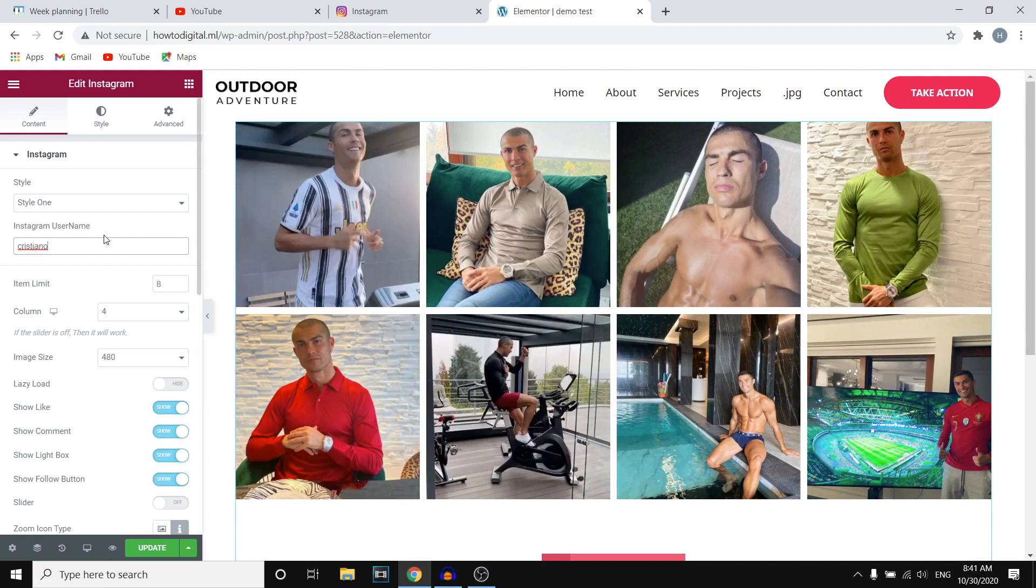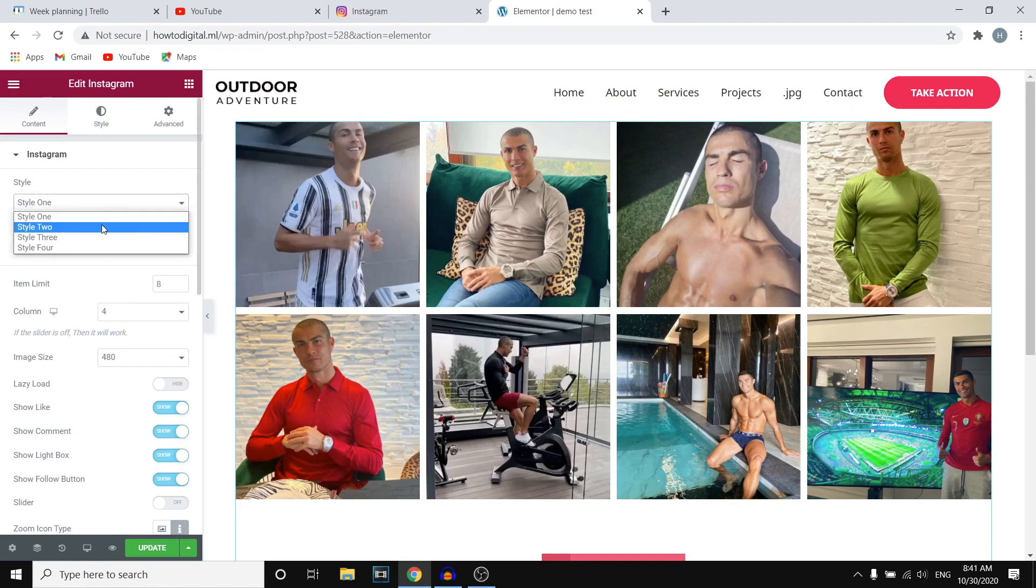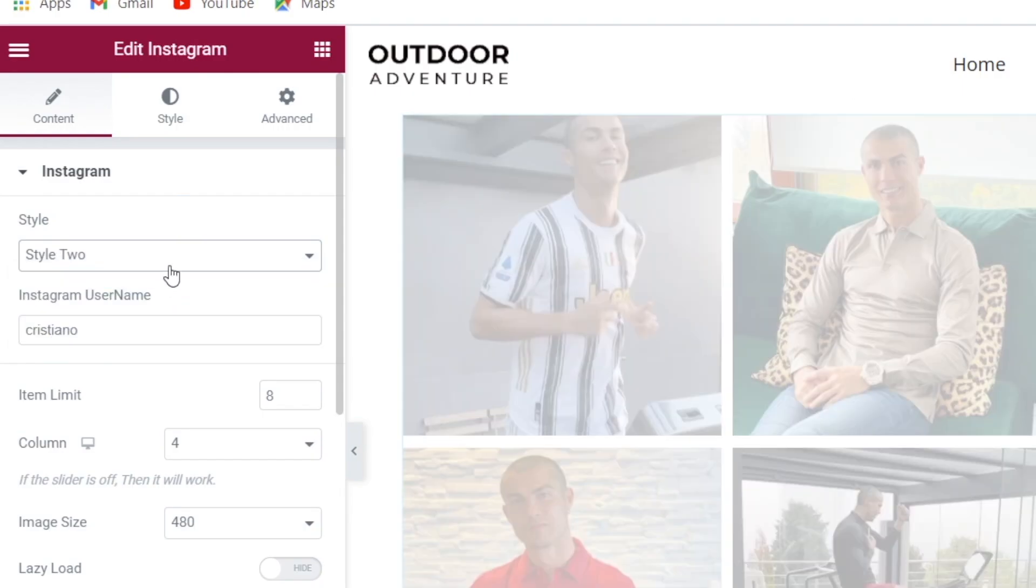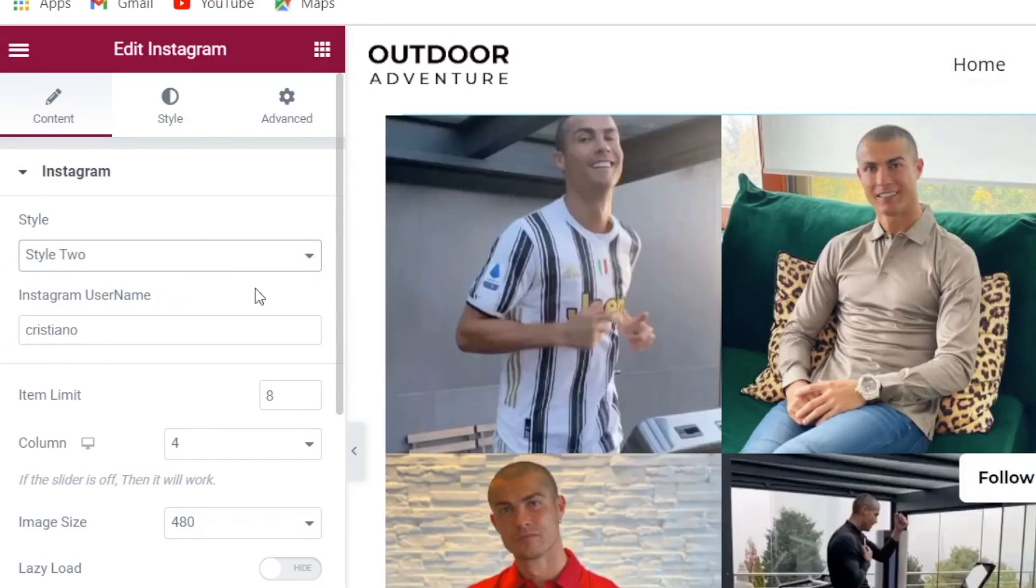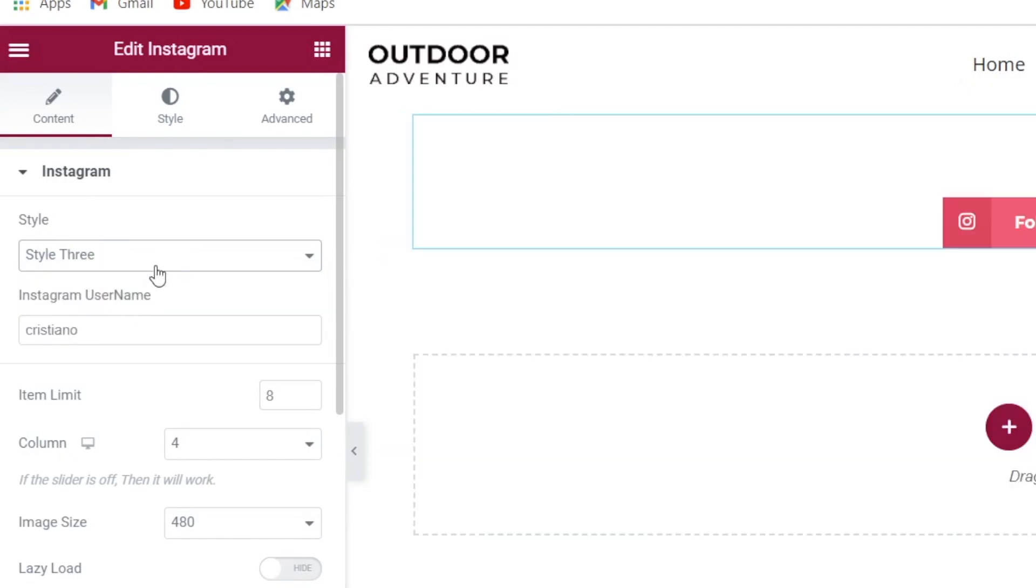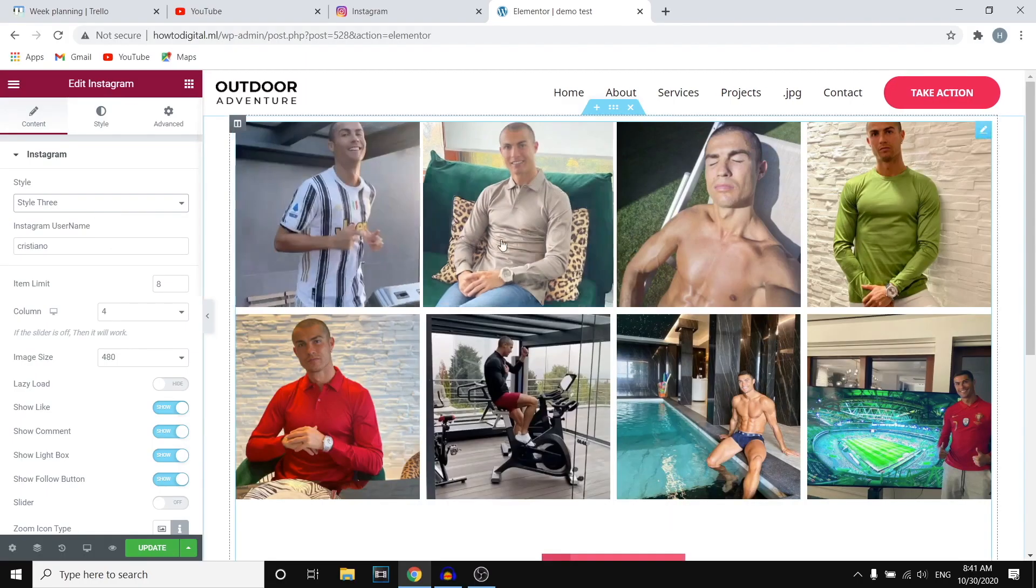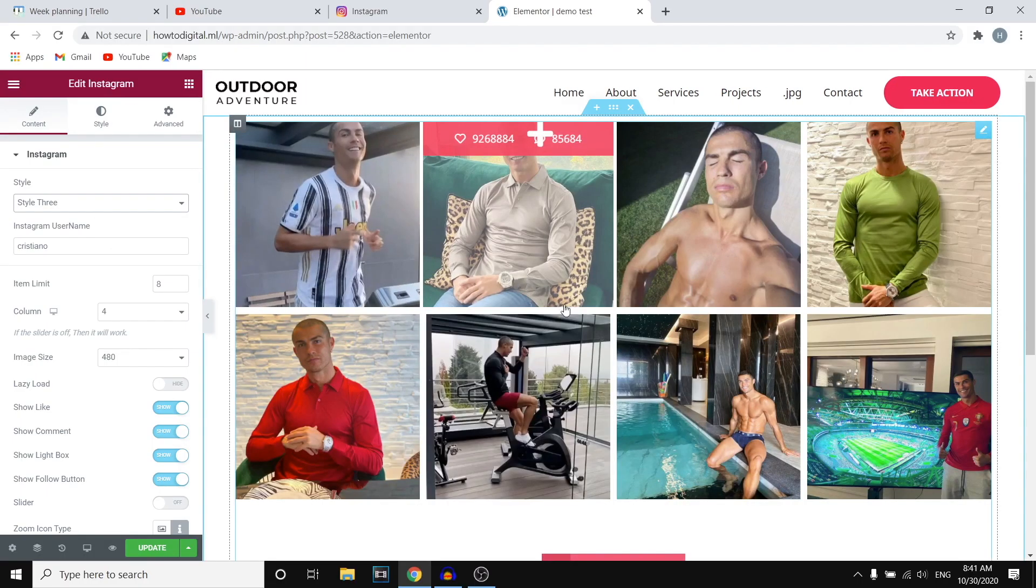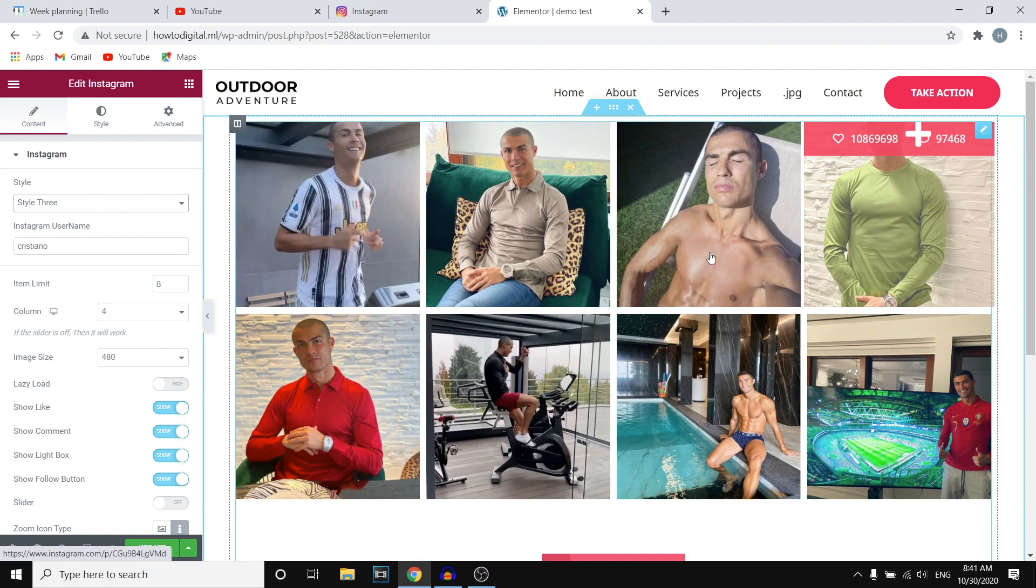Now I want you to know that of course you need to be public in order for this to work but you can also choose a few different styles. So we've got style 1, style 2, style 3 and 4. So just play with them and see which one you like.